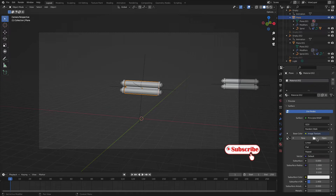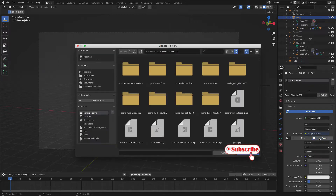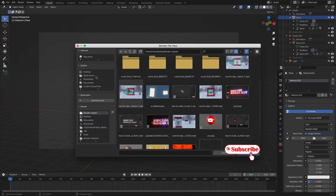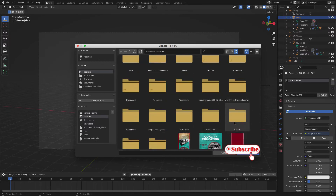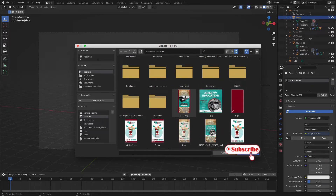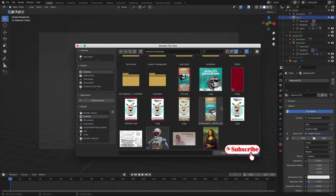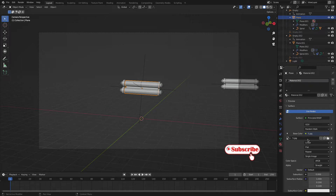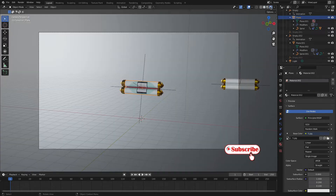In image texture, click Open and select the folder. I have already created some textures for it, so let's open that. Now let's get this material preview around that one.